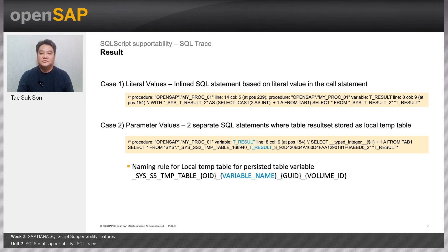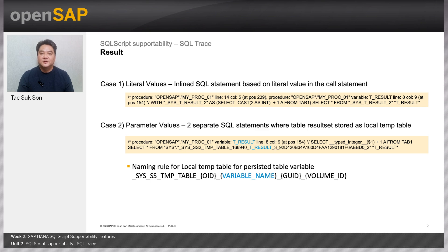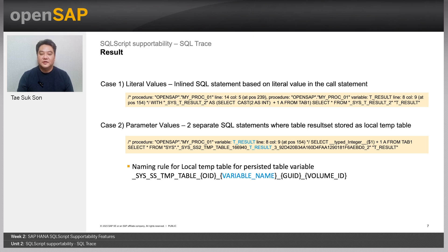The first case was based on using the parameter with literal values. And the second case is using a parameter where the values are assigned. Also, please check the naming rule for the persisted table variables, which is referenced by a later inner SQL statement.